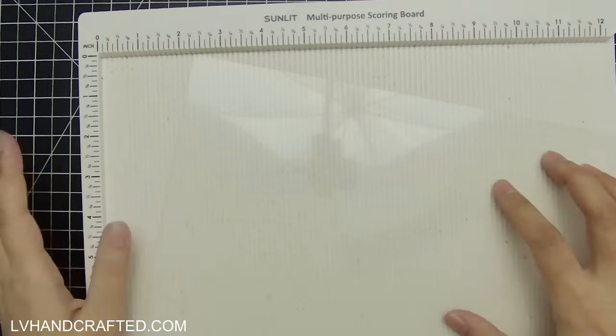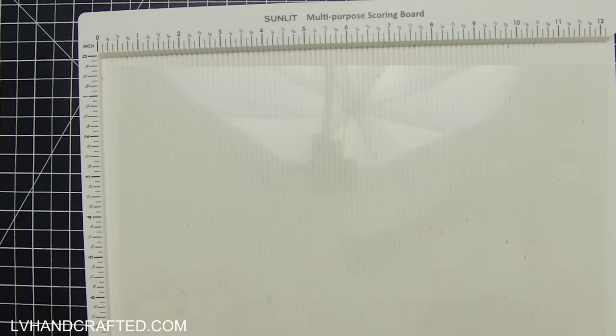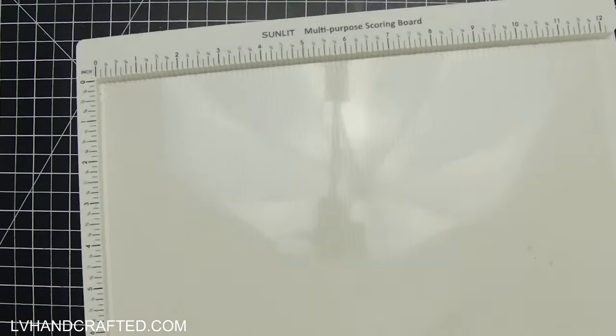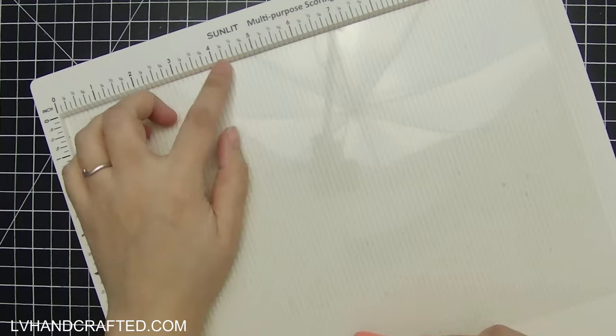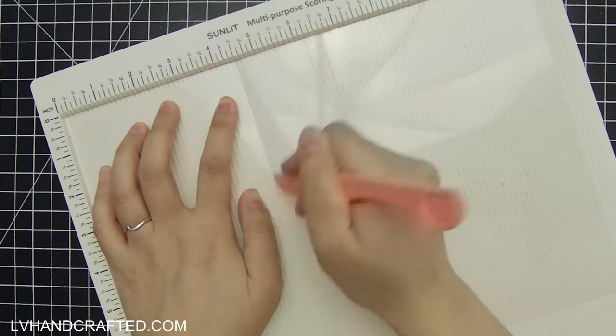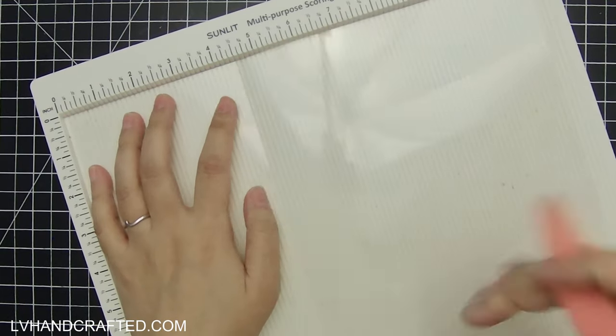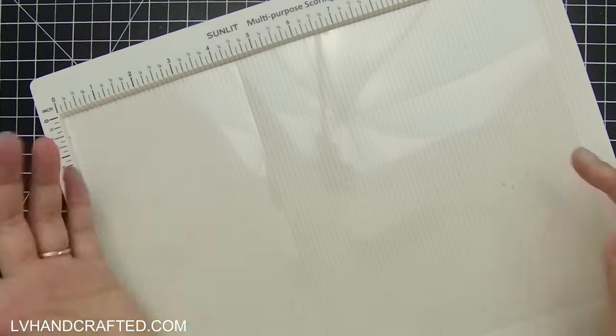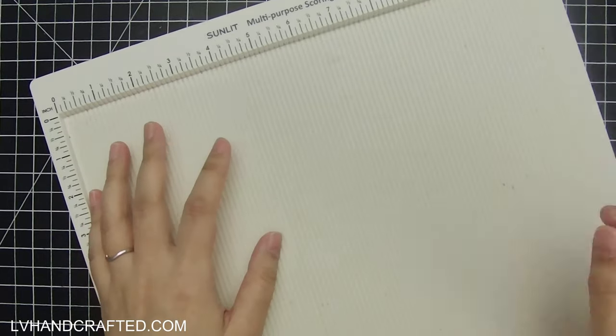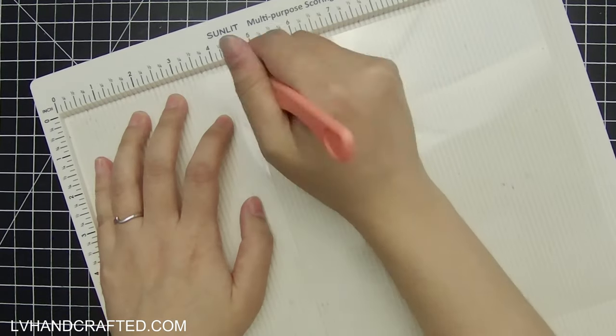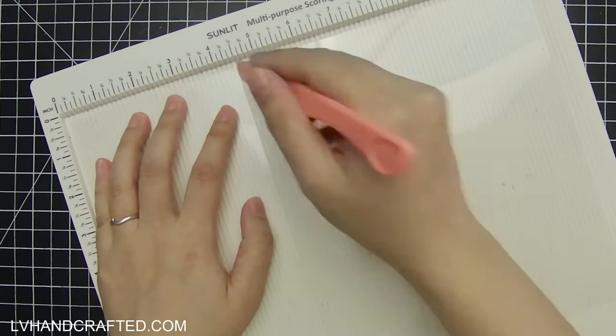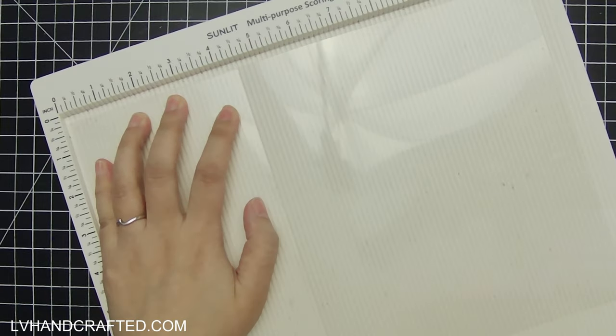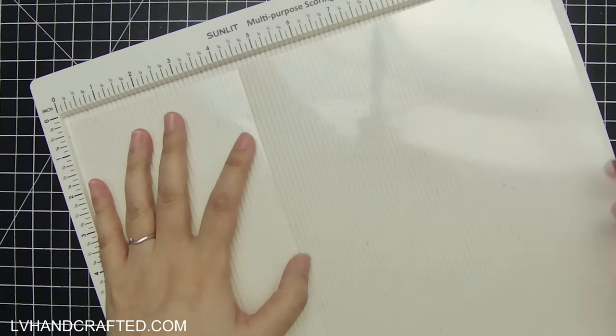So I'm working from hunky-dory heavyweight acetate and you definitely want the heavyweight stuff because it's nice and thick and this sheet happens to be A4 in size so you may need to adapt these measurements if you're using a US letter size sheet of acetate.